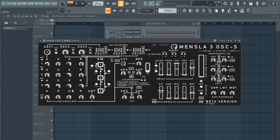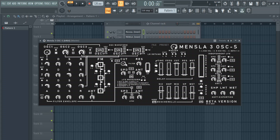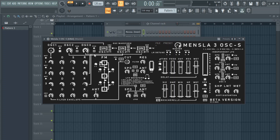Mostly I want to talk about this FM, but there's also velocity here and it's routed to some places — mostly the cutoff, because that's how I like to use velocity. Instead of using it to the volume, I like to use it to the low-pass cutoff. So let's talk about the FM.